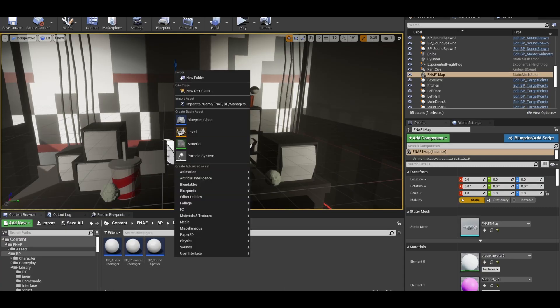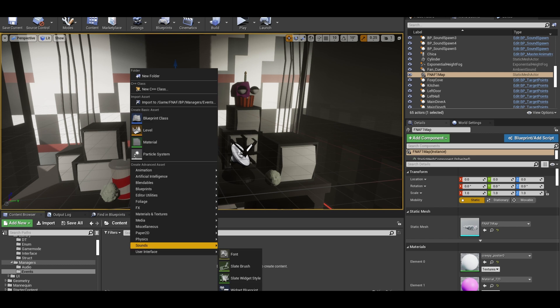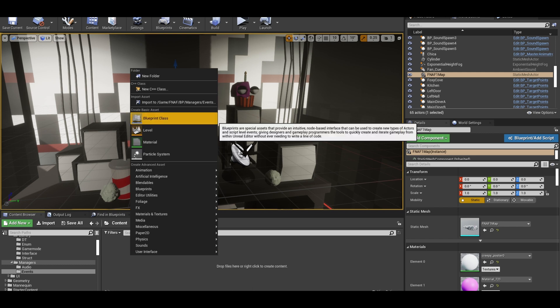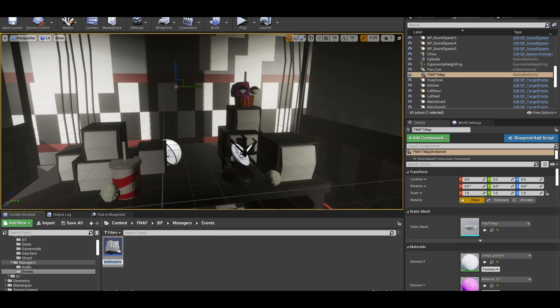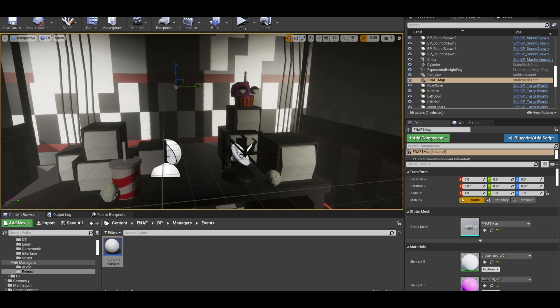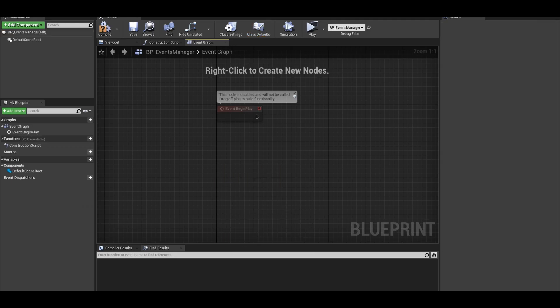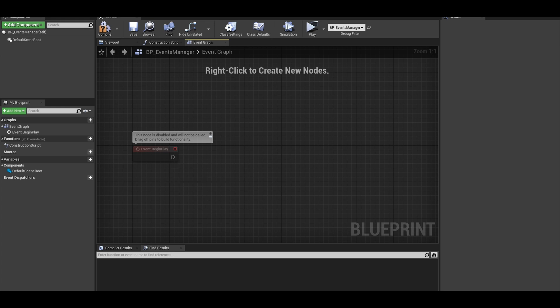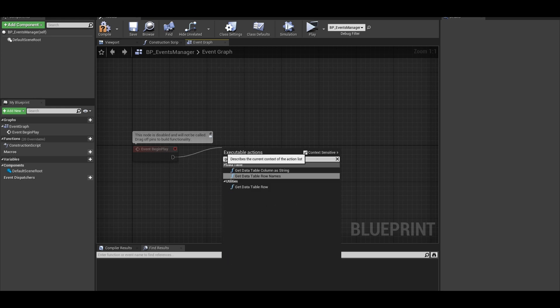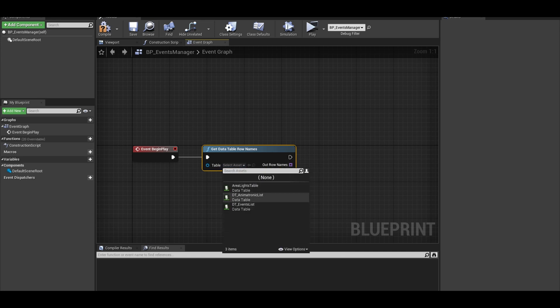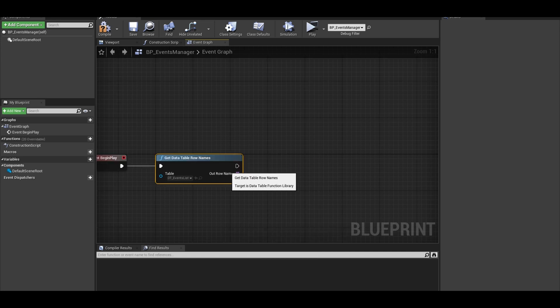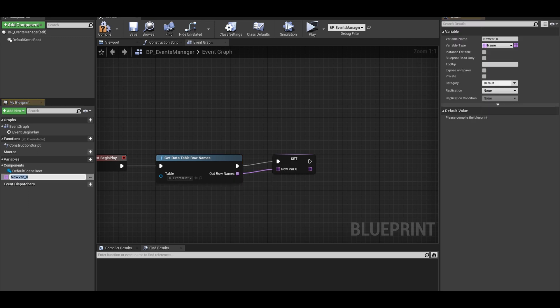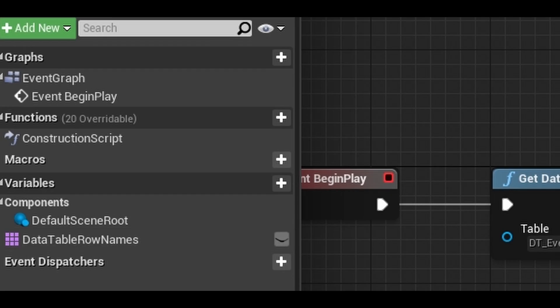Now let's just move on to making the manager actor. Create an empty blueprint actor. Name is events manager and then place it in the world. You can open up the actor after. Now we want to get a list of all our entries. I don't know if there are better ways for this but I just do get data table row names. Select your data table. Then right click that array and promote that array to a variable. Call it something easy to remember like event dt names or something.